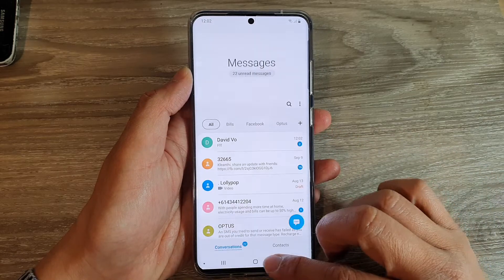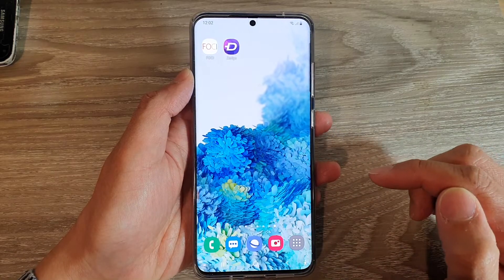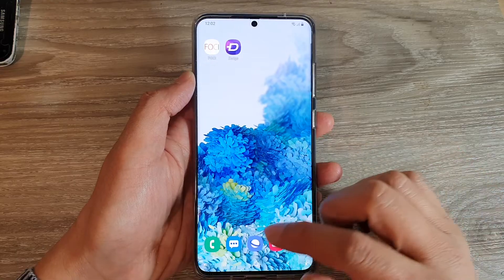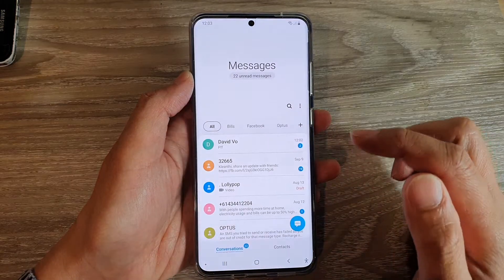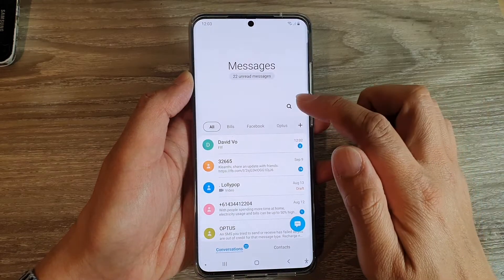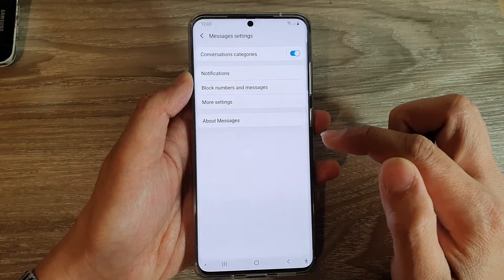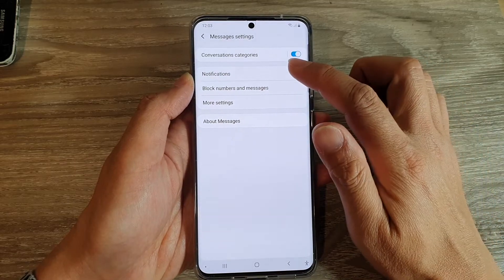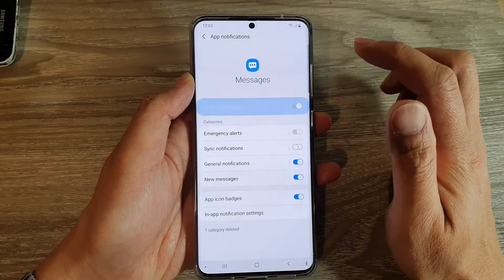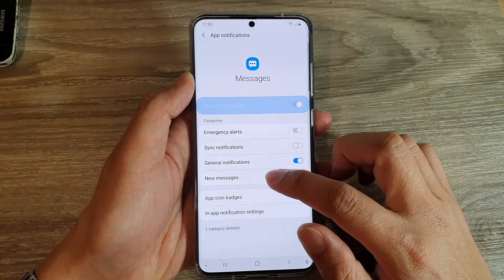Now first, let's go back to your home screen by tapping on the home key, then tap on the text messaging app. Next, tap on the option key, then tap on settings. In settings, tap on notifications, and then tap on new messages.